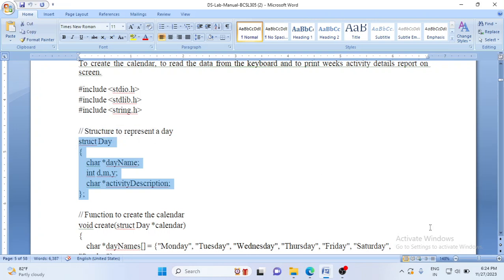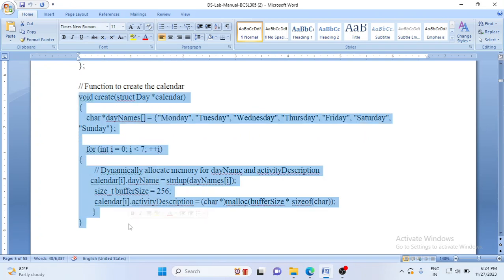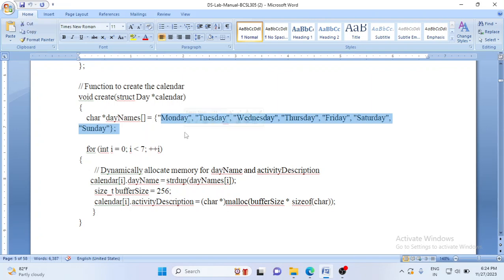Let us start with the first function, which is 'create'. The work of this function is to allocate memory for the activity description and to initialize a dynamic array to store all the days of the week. The function name is 'create', return type is void, and it takes the calendar of type struct Day as input. Inside the function, 'day_names' is a local variable that stores all the days of the week. The size of 'Monday' is automatically initialized to 6 bytes (six characters). Monday is stored in day_names[0], Tuesday in day_names[1], and so on.